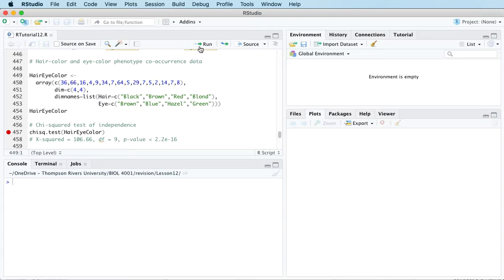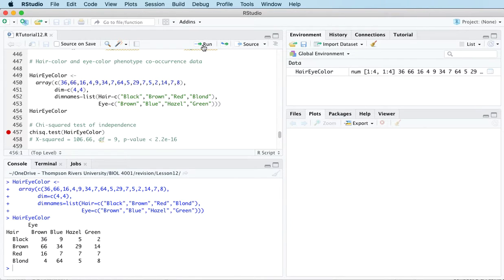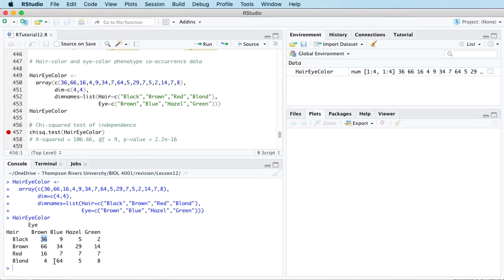The example I'm going to look at is the hair color and eye color for 313 female students. This contingency table shows us that, for example, there are 36 students with black hair and brown eyes, 64 students with blonde hair and blue eyes, and so on.